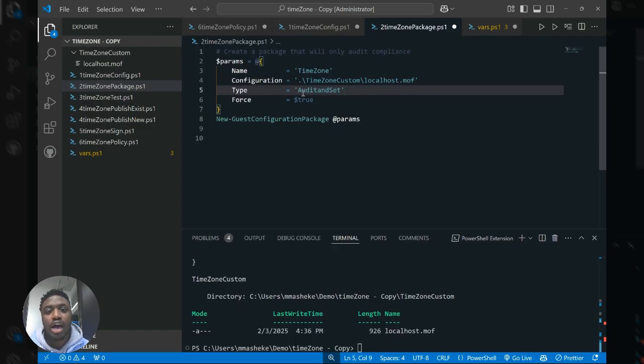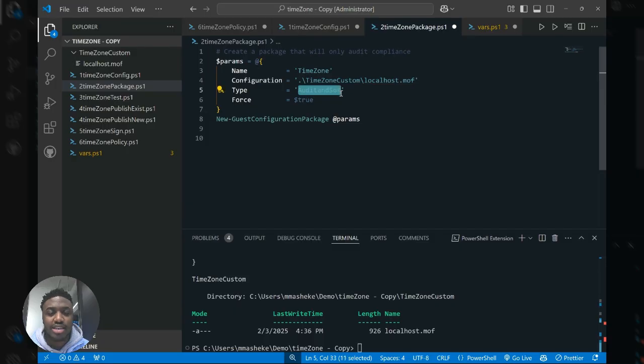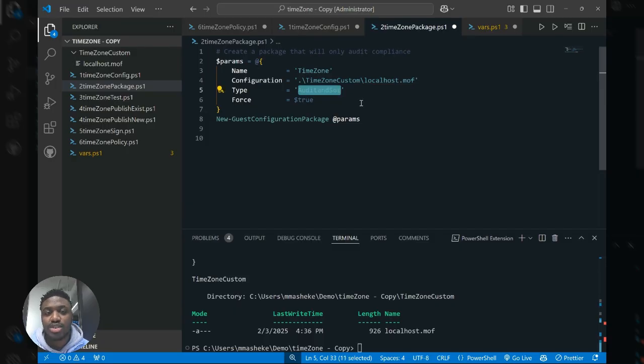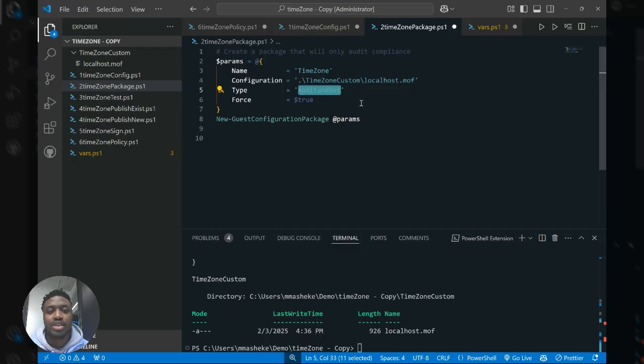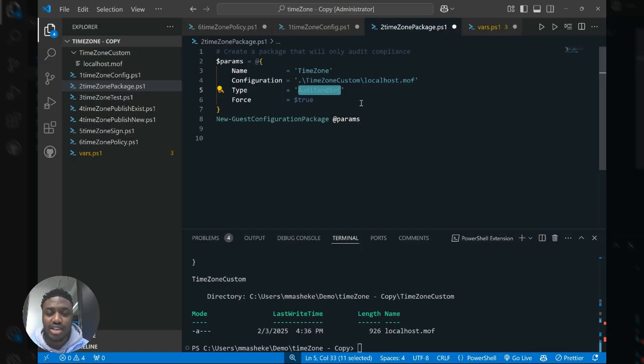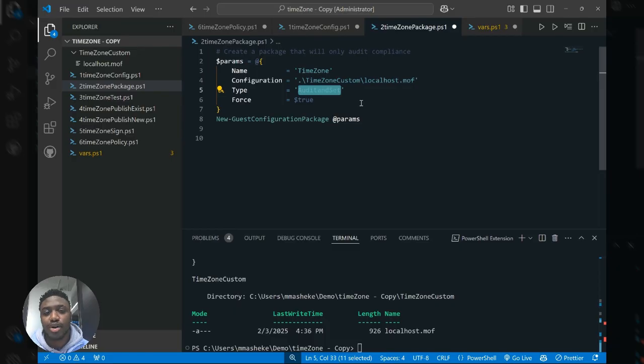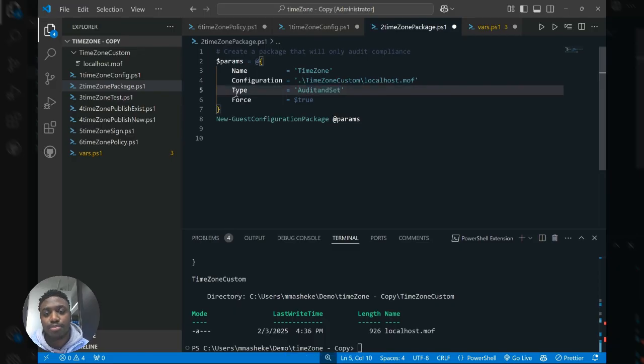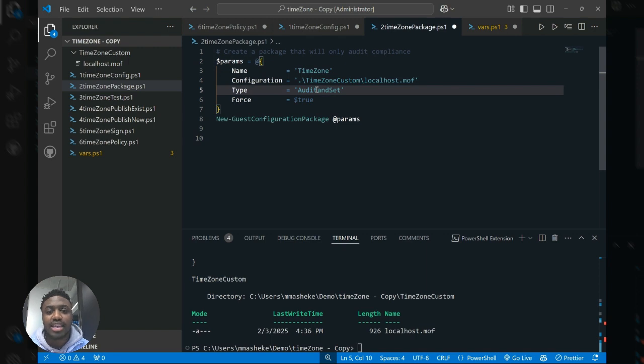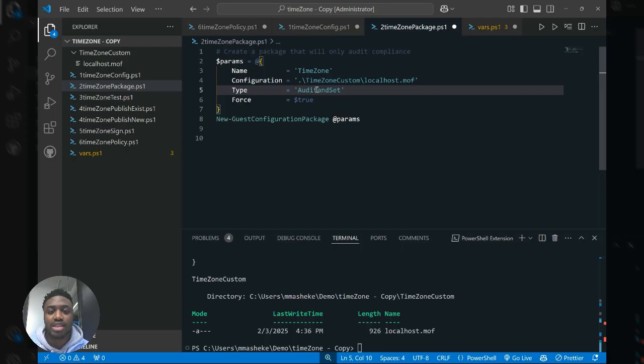And so the implementation of settings in your environment happens through two types in this case, which is one audit and set, which basically reports the state of your resources and also enforces the state that we've just described. And in this case we'll be enforcing Eastern Standard Time as a time zone across all the servers within scope of the policy. However, you can edit this type property to only be audit. And in that case, all it will do is report the state of the settings, in this case time zone, without carrying out any enforcement.